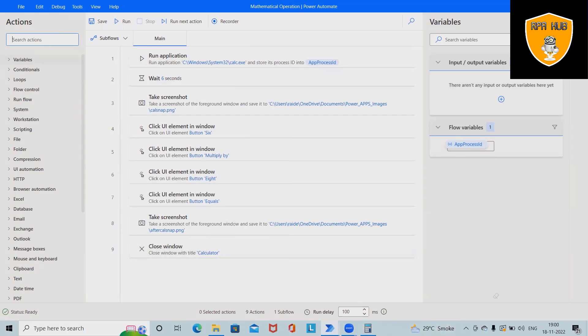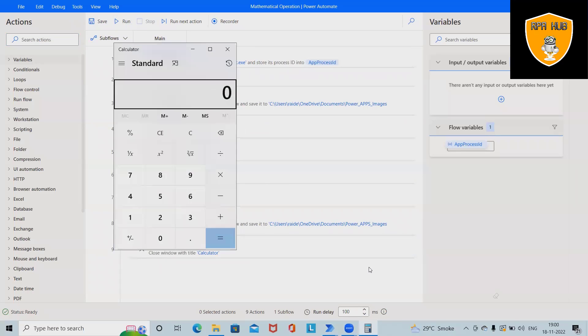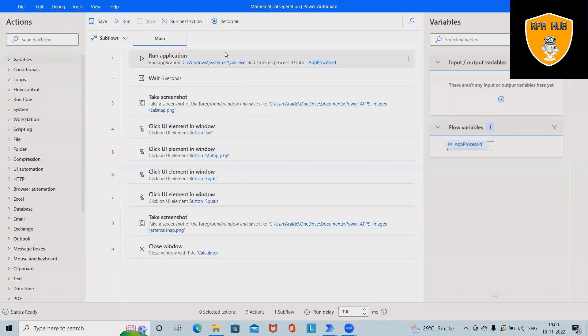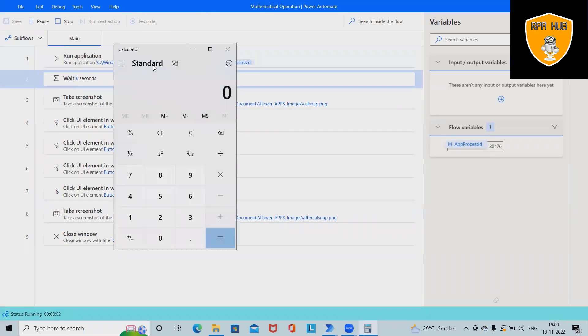Let's run this flow and see how it looks, the result, and perform this action. Then we will do it from scratch. The process has been started execution and if you can see, the calculator is open.